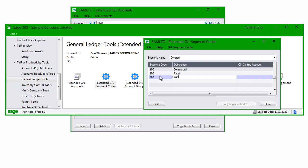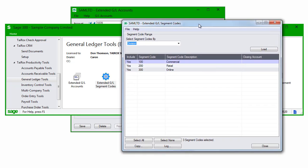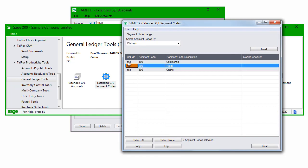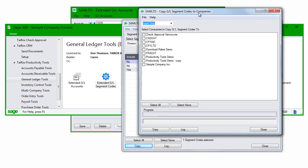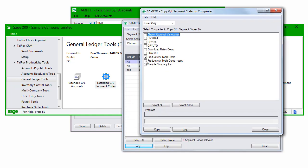Which we can do with the extended GL segment codes. As with extended GL accounts, I add the segment code to one company and then copy it to other Sage 300 companies.